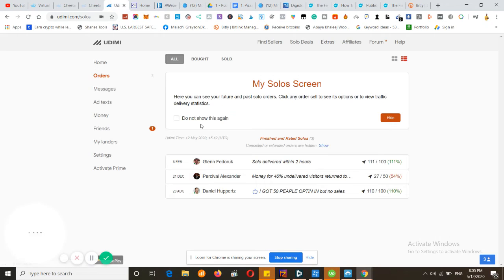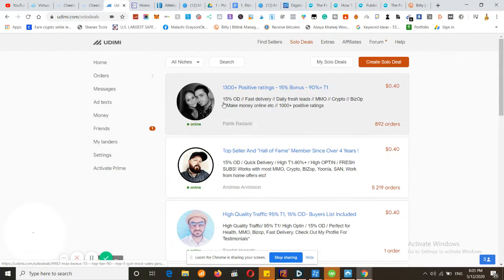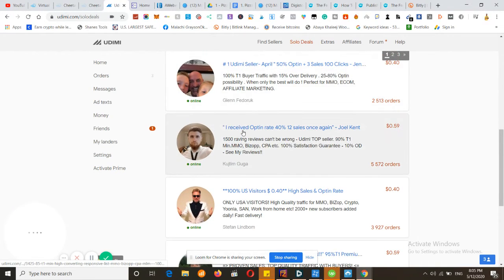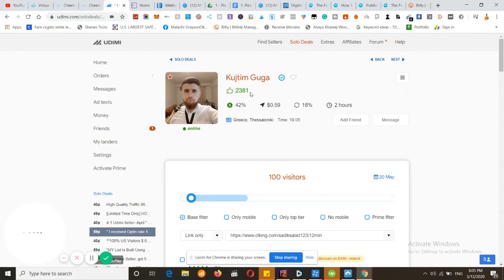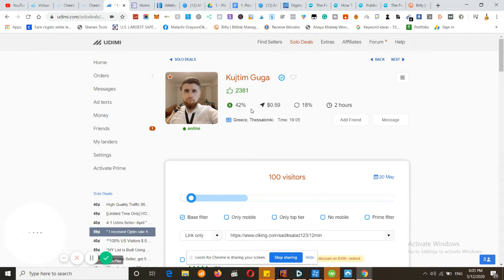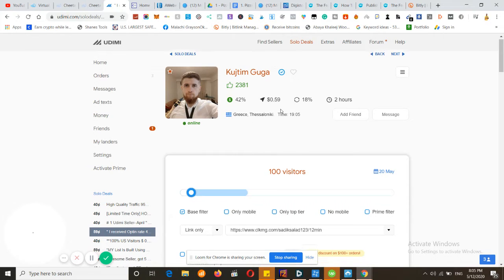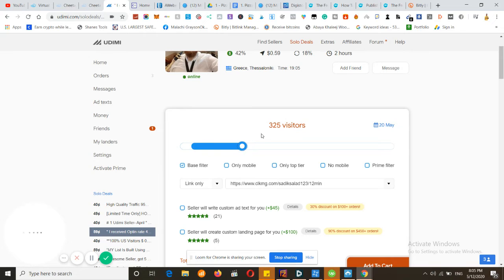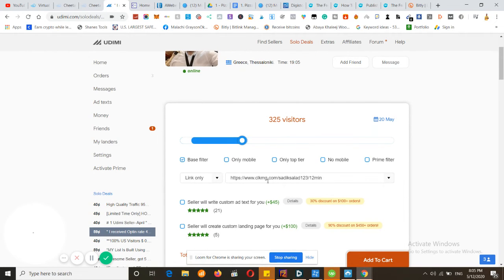Now for the other cool part that I wanted to tell you about, which is called solo ads or solo leads. This is going to be a paid one, but it's worth it. What we have to do first, once you sign up, I'll also be leaving $5 off your purchase. We choose this person who has 2,381 likes. That means he doesn't have any dislikes, and 42% to 50% of people who buy from him get a sale. For visitors, you'll pay 59 cents. You can choose how many visitors you want to land on your landing page.